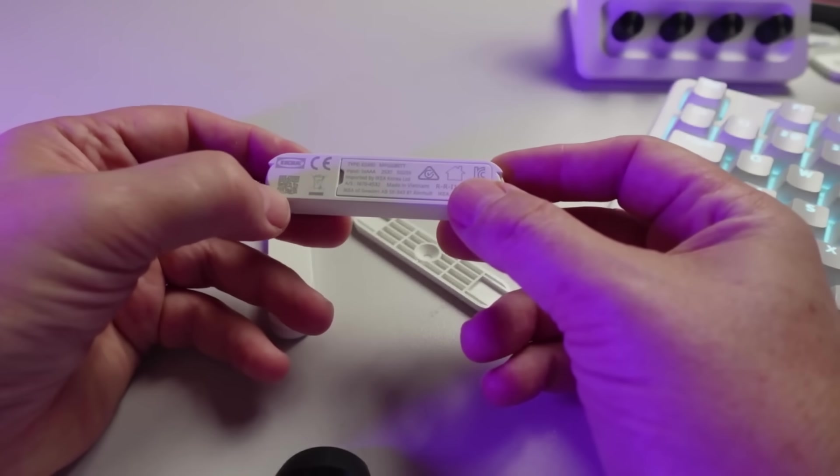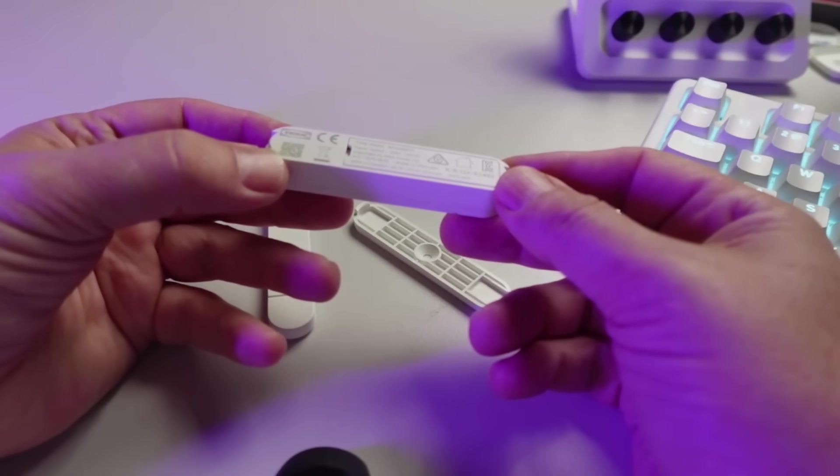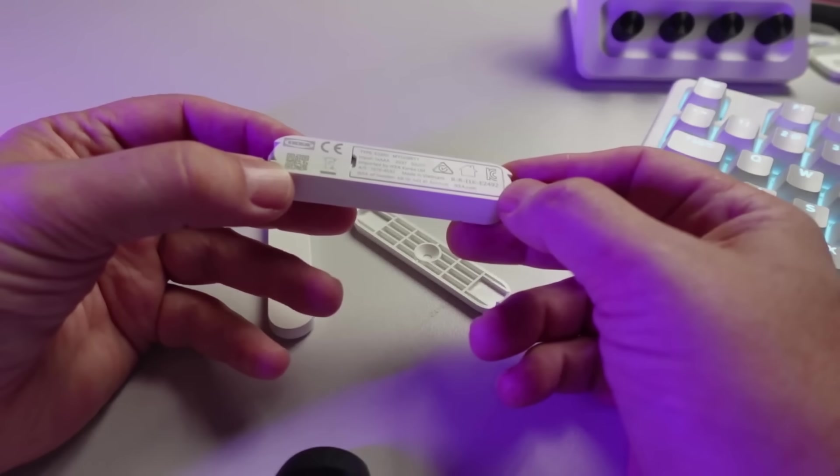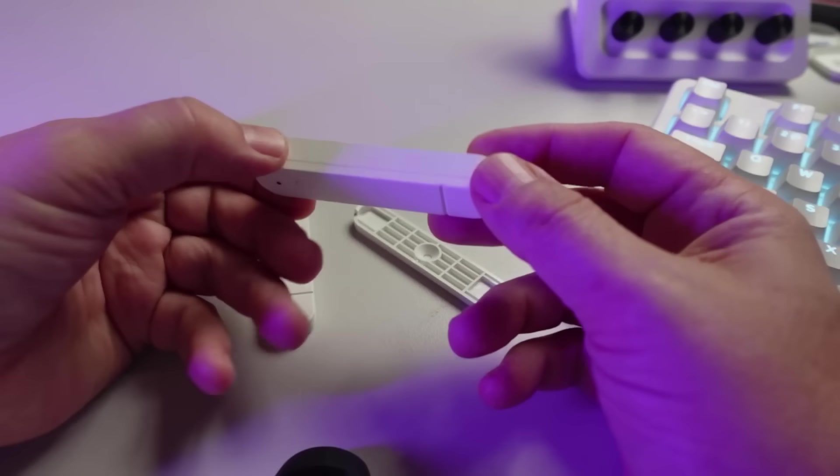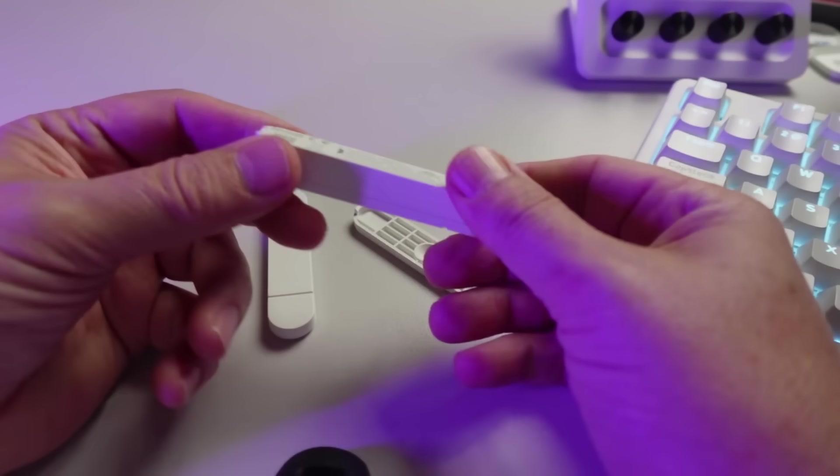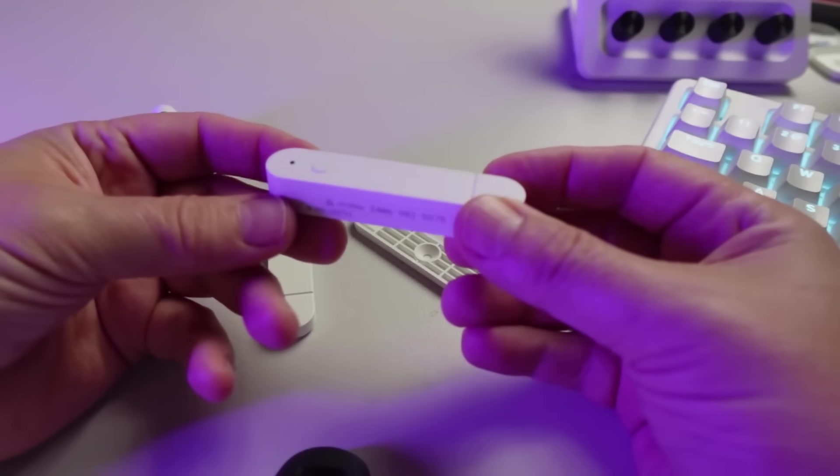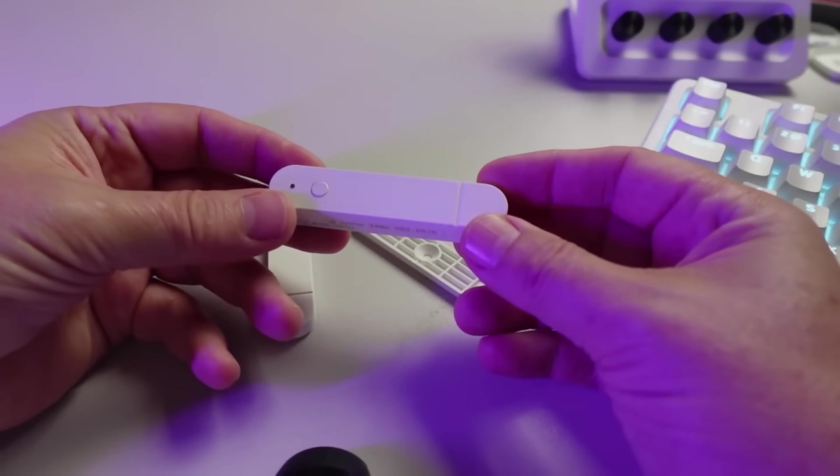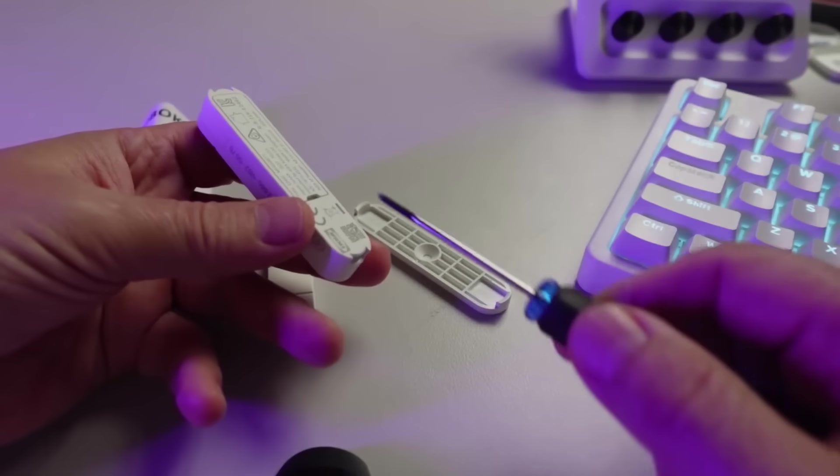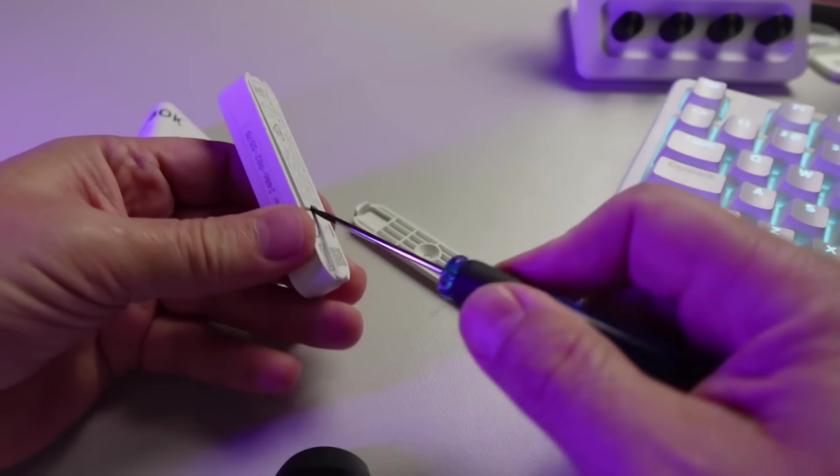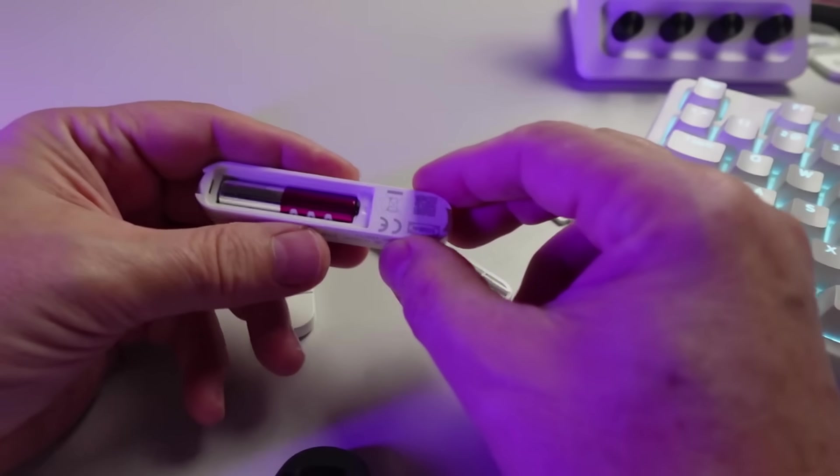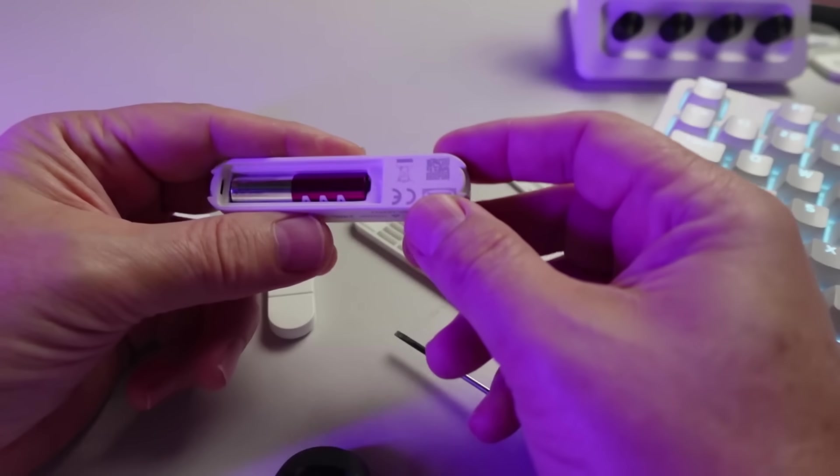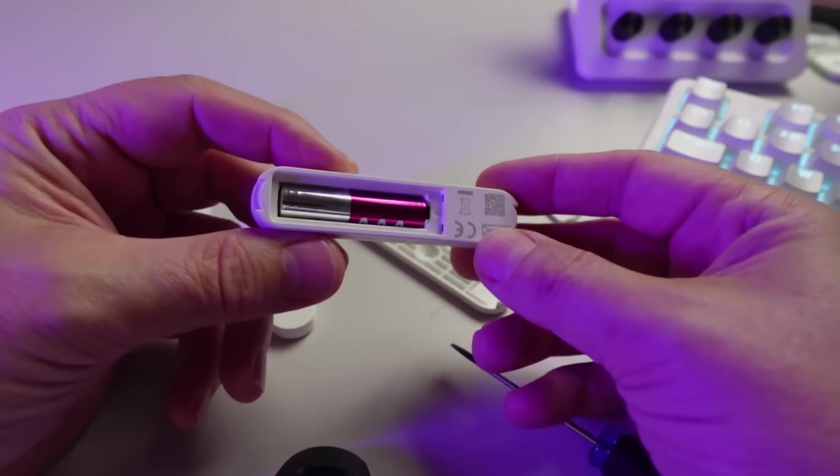Looking at the device itself, we've got the IKEA branding with another QR code. On the back here we've got some serial numbers, made in Vietnam I see. The quality of the injection molding feels pretty good, certainly doesn't feel like a sub-$10 device might feel. We've got the battery compartment over here, so we just have to clip that off. I've put a triple-A cell in here; it doesn't come with a cell included, you need to provide this.